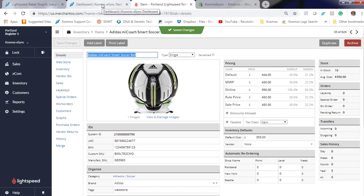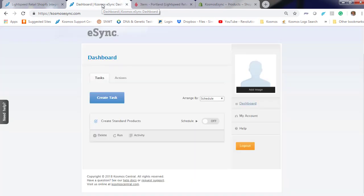We go by a timestamp from the last time eSync has run. If you ran it every five minutes, we will only grab the products that were touched within that five-minute period. Create standard products. Let's hit Run on Demand.